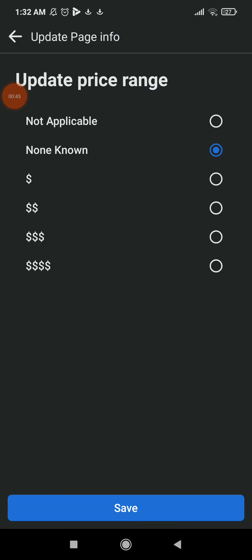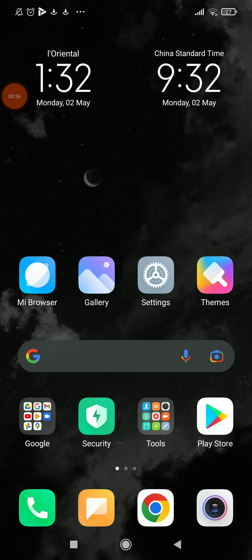And choose one of them. For example, the first one, the last one, wherever you want. If you are done, click on Save.